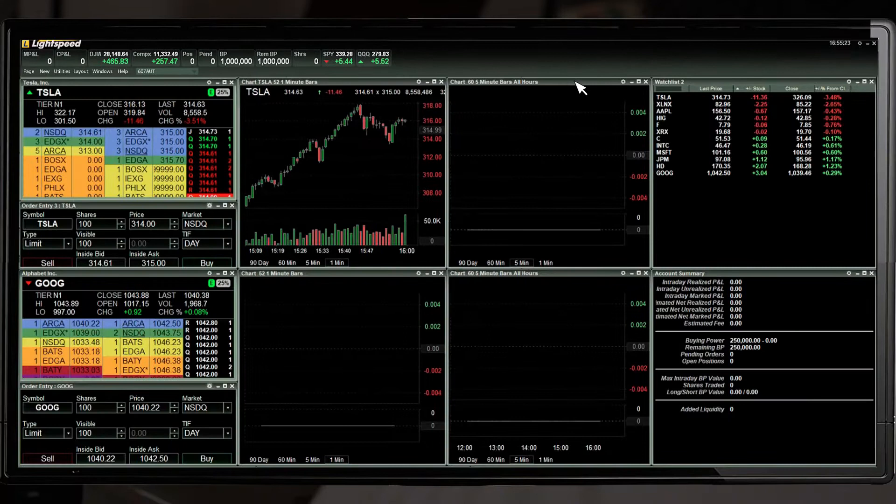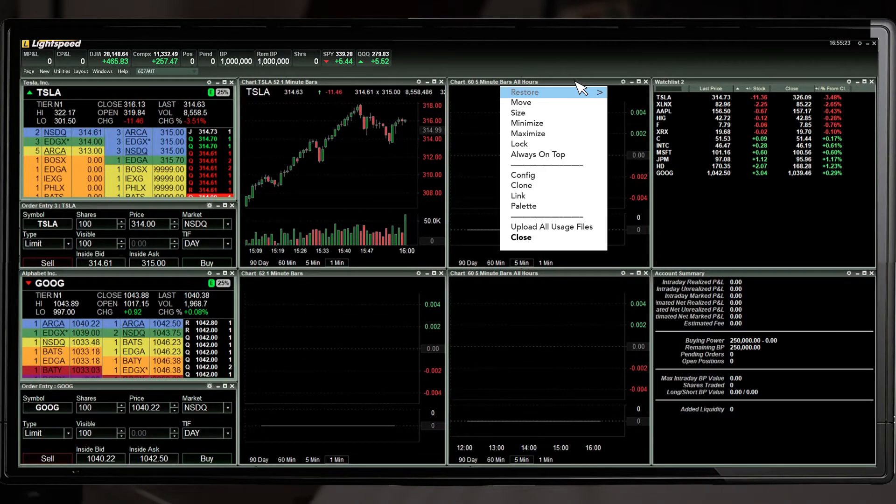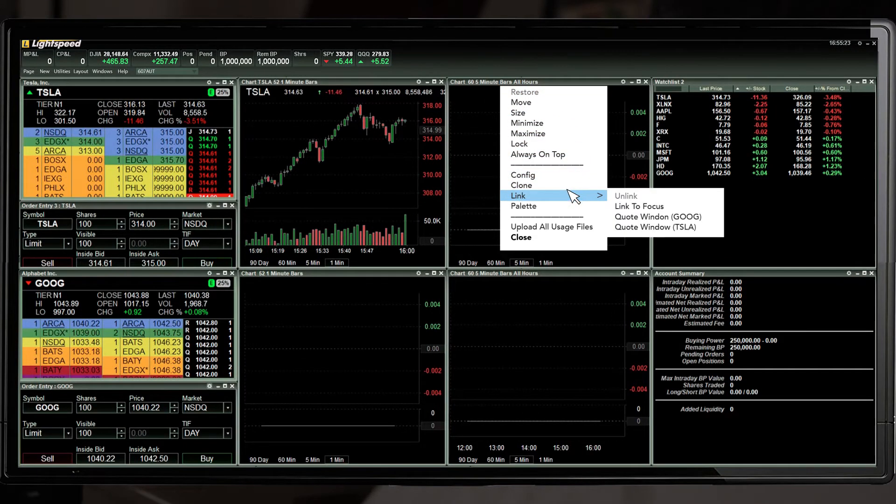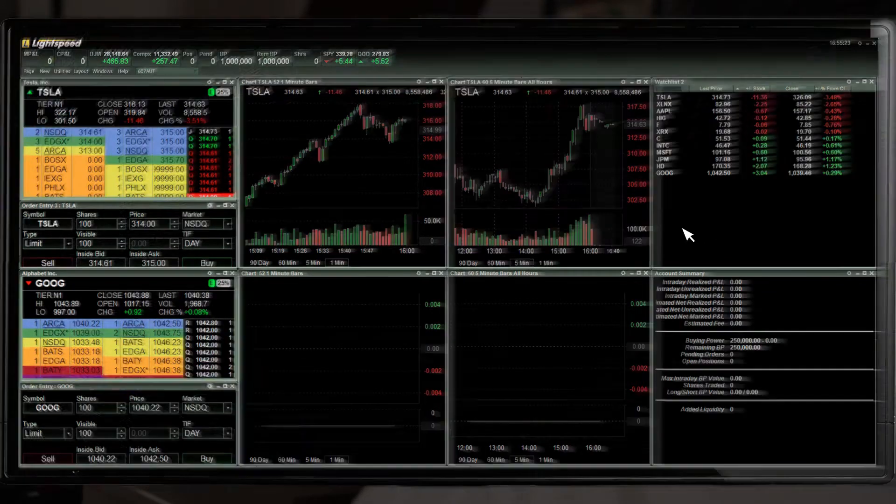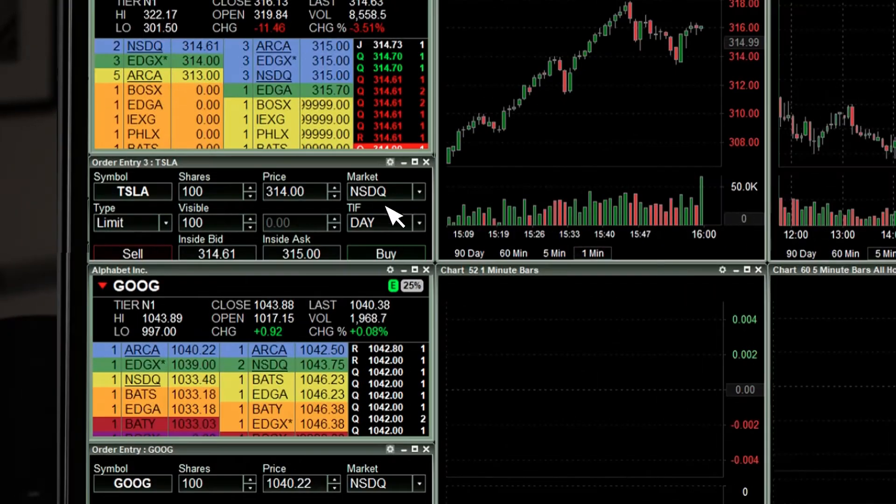You can link multiple charts with different timeframes to the same window. You can also link an order entry window.